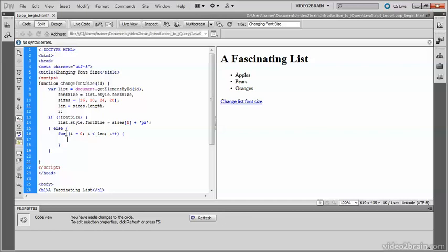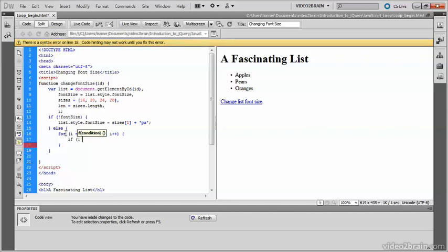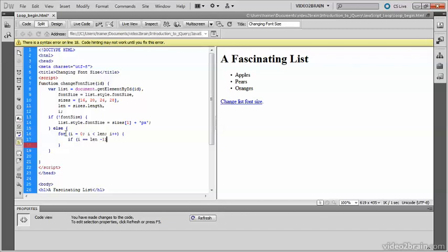Now inside the for loop, I'm going to create a conditional statement. If i equals, that's two equals signs, because it's the equality operator that we're using. We're not assigning the value, we're comparing two values. So two equals signs. len minus one. That's my condition.